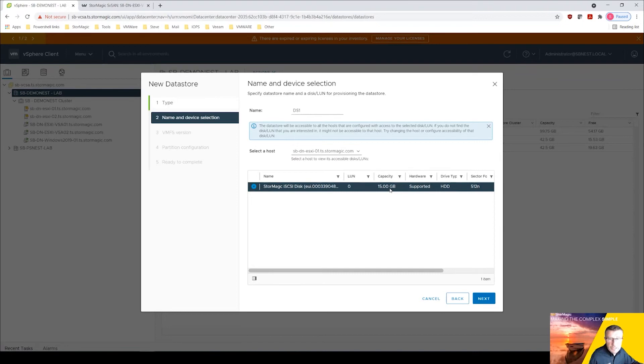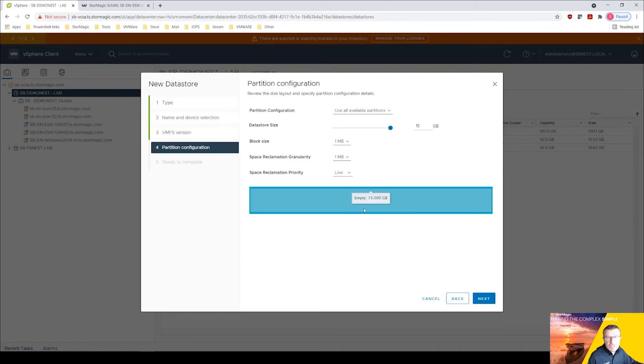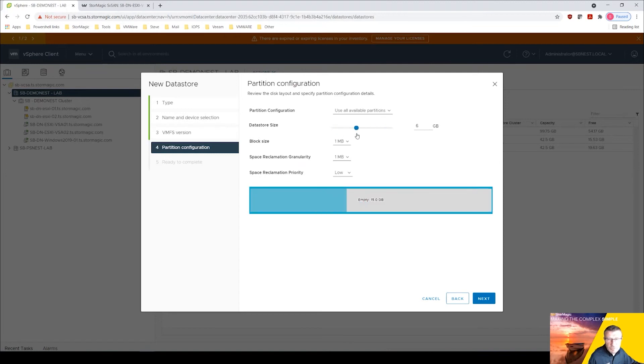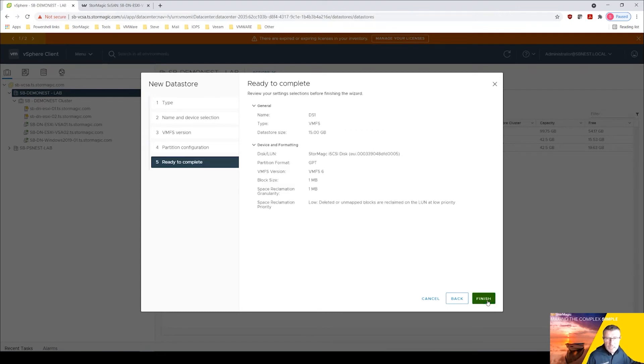That we're going to mount here, so 15 gig, click next. We're going to make it a VMFS6, next. And this is where you can sort of change the size. I don't know why you'd want to necessarily do that but we're going to select the whole lot. Block size here, base reclamation granularity level, leave those settings as they are. Click next and click finish.